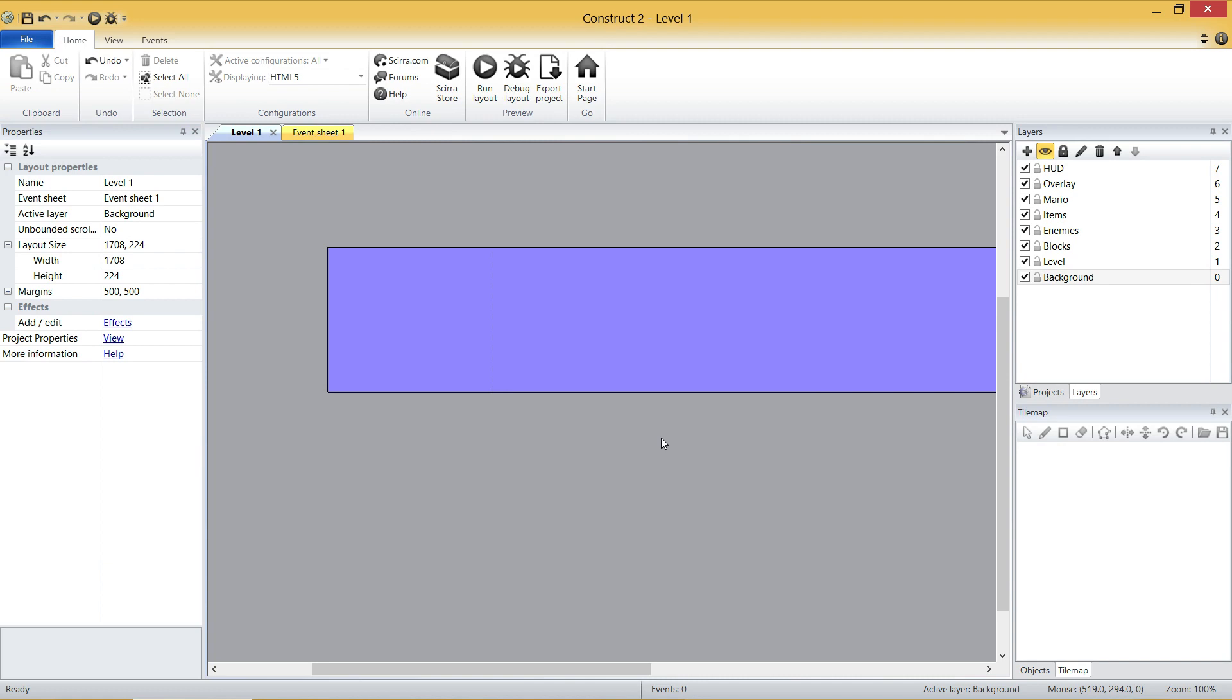That's it for the first video, everybody. We've set up our game. We've got our layers. We're ready to go. In the next video, we're going to create the ground quickly and we're going to create Mario and set up all these animations. So thanks for watching, everybody. I'll see you in the next one. Bye.